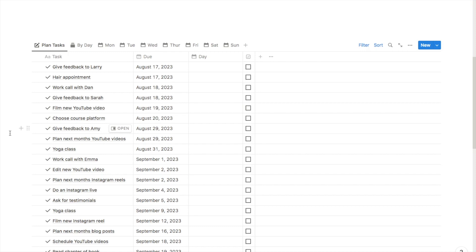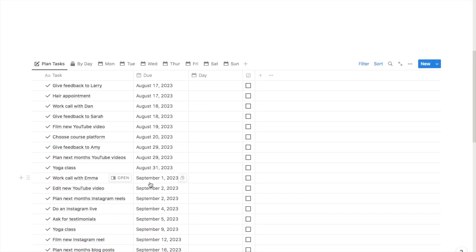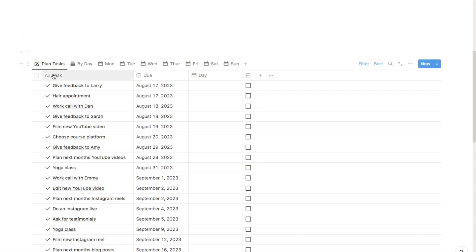Some tasks may have a specific day that they need to be done on, or some might have a deadline — as in it needs to be done before a certain date. You can record that date in the due column and this is sorted by the closest date first. So it's a really great place to record all of your upcoming tasks. When it comes to the start of the week you can come to the plan tasks tab and under the day column just select which tasks you want to do on which day.